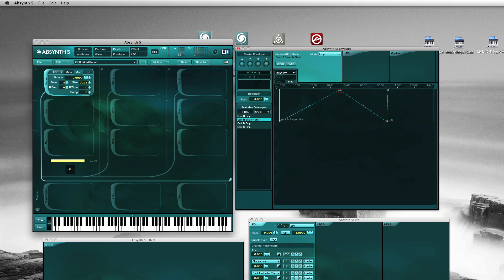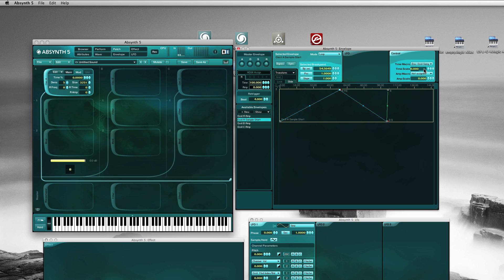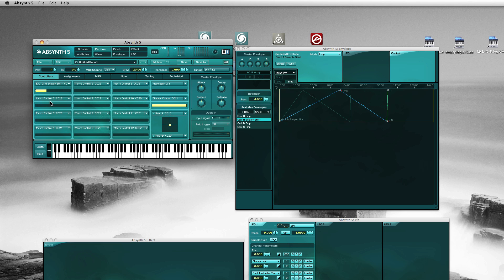Now we want to assign controllers so we could actually control in real time the sample speed. So we would just click on this breakpoint, click the control, assign the time macro to 21 which is macro 1, and let's say we have 90%. You can see it immediately goes to the left because this here is now determining the speed until it reaches the first breakpoint.